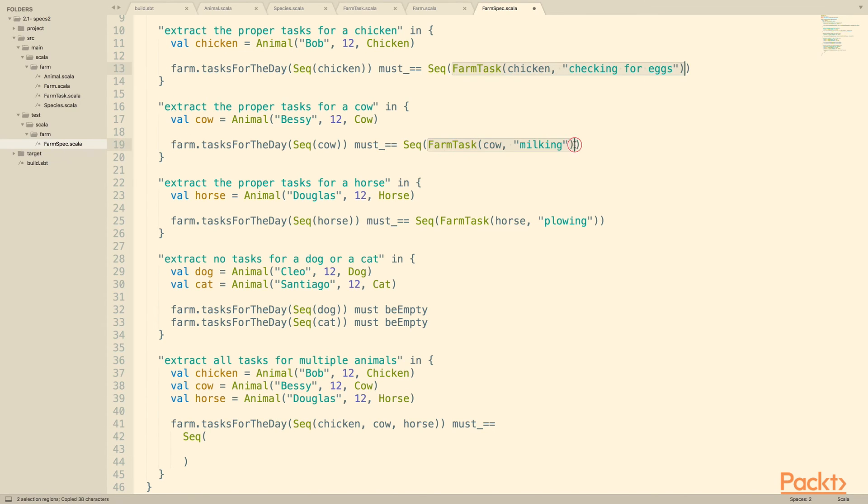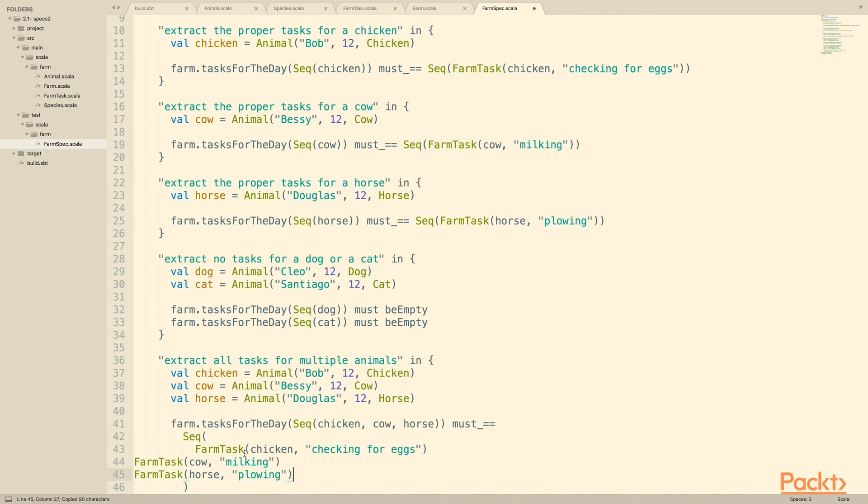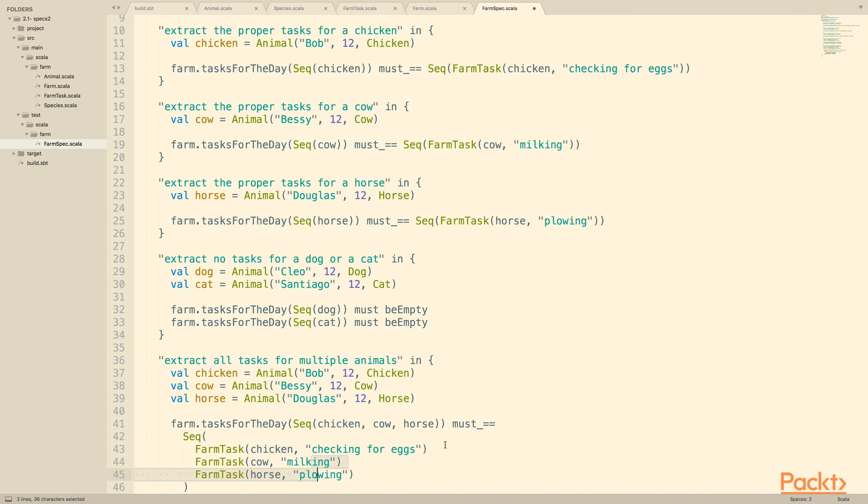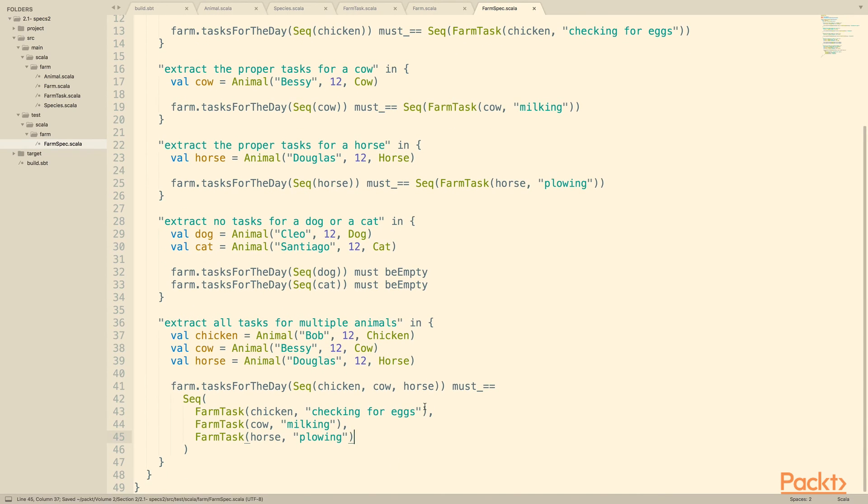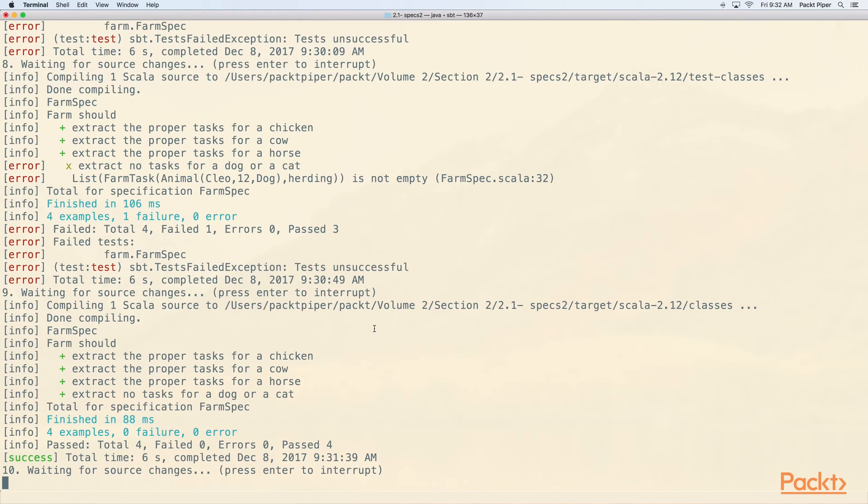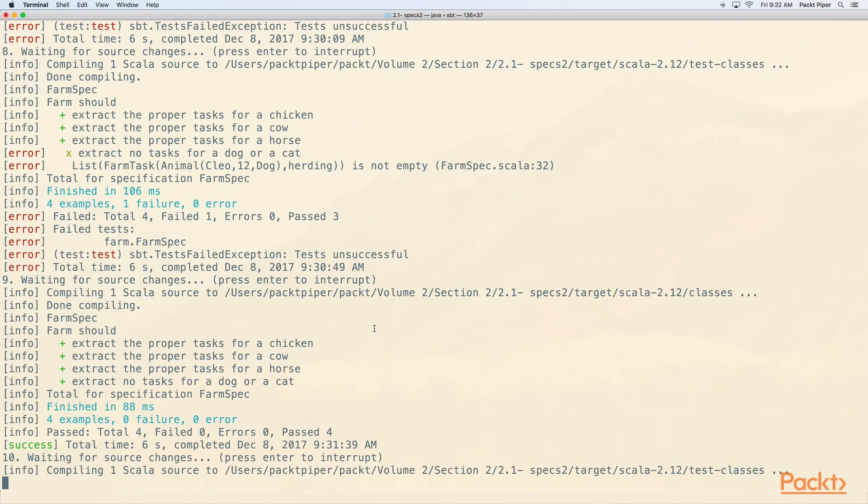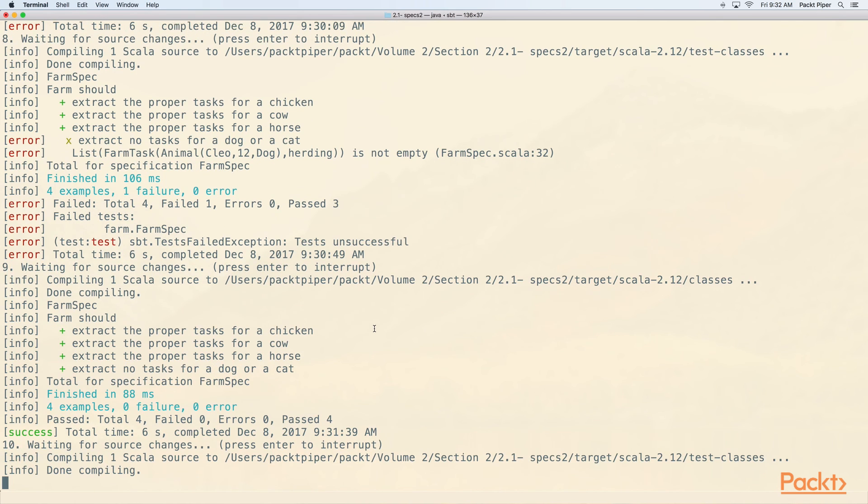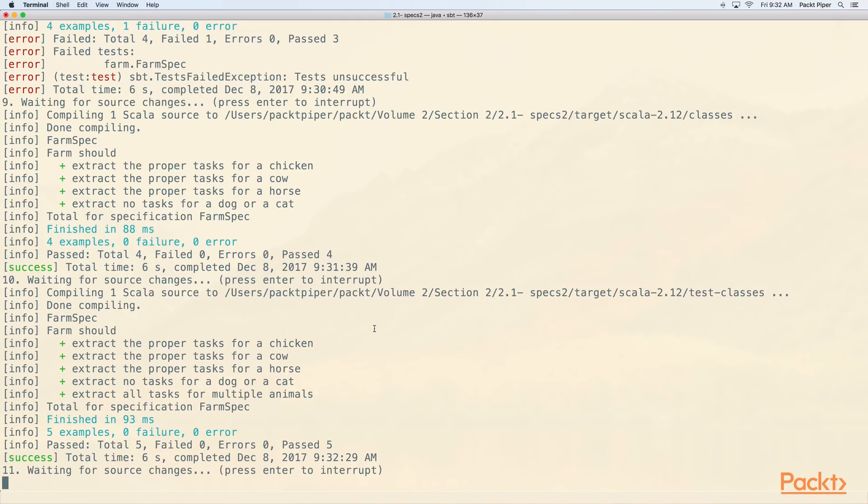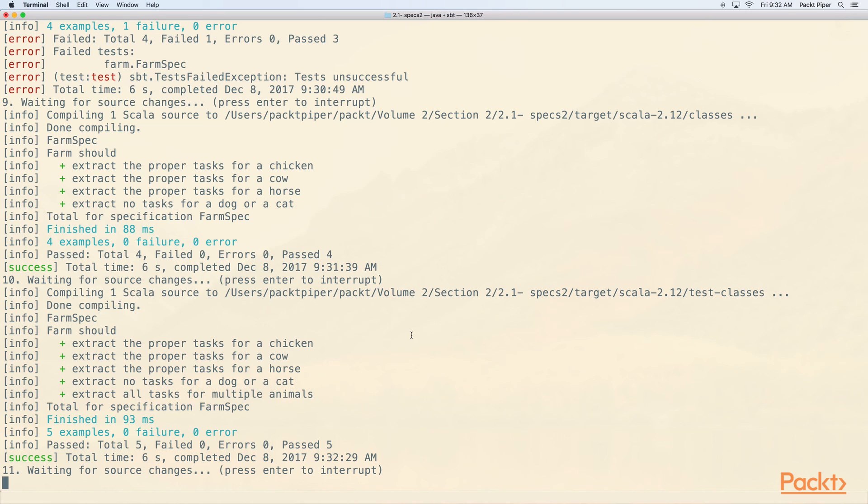And we can at this point check for all of these. So we expect three farm tasks now. One for the chicken, one for the cow, one for the horse, and the first one is checking for eggs, second one is milking, and the third one is plowing. So let's save this. Let's see it run. We've now gone back to extracting no tasks for a dog or a cat. This dog is living the good life and the cat is just being a cat. And finally we've added this example now, extract all tasks for multiple animals, and it works correctly.